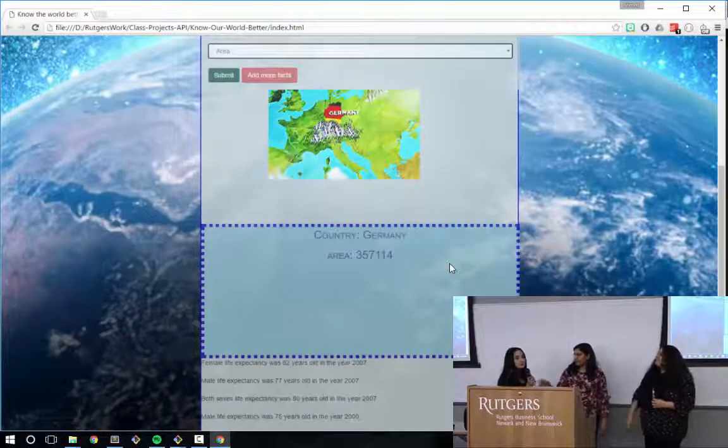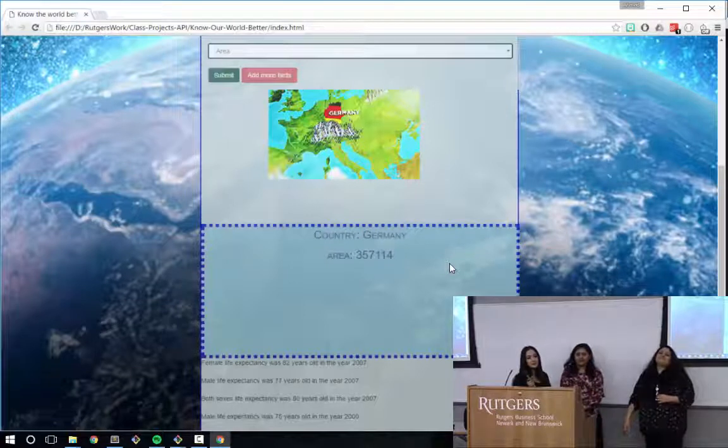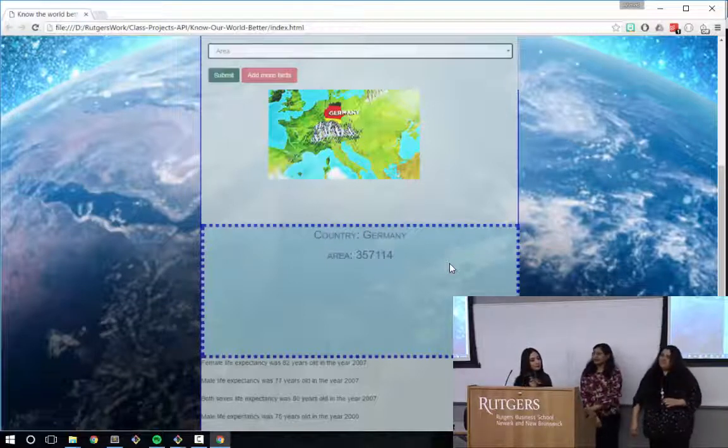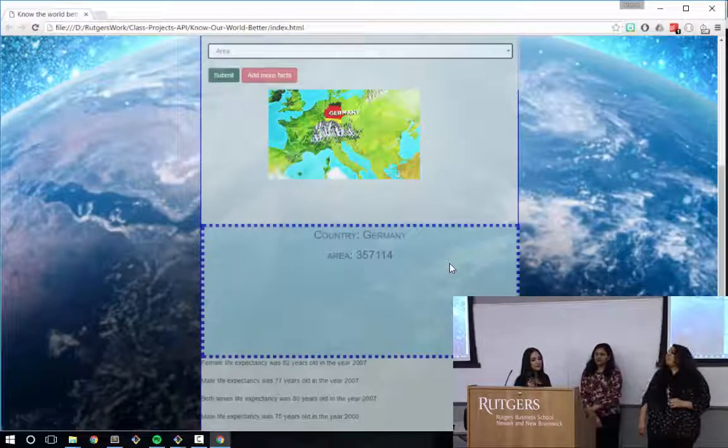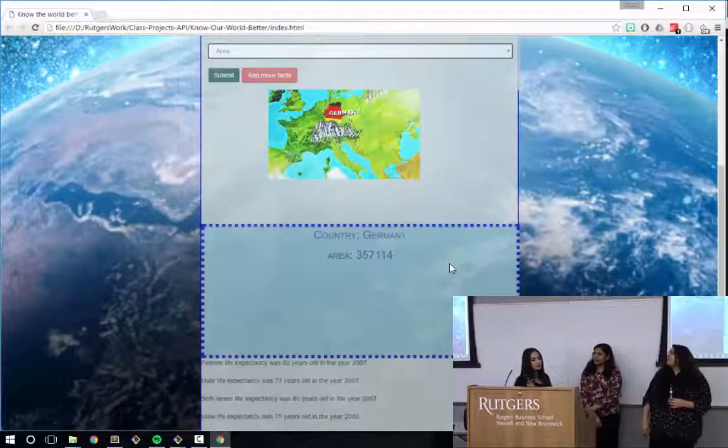We also wanted to use the Google API of Google Maps so that a map would come up every time you click on the country.